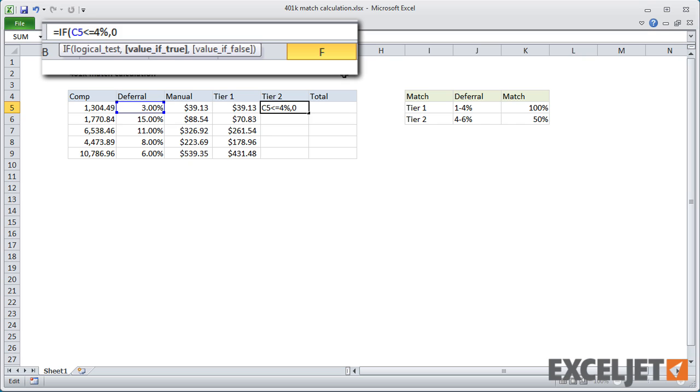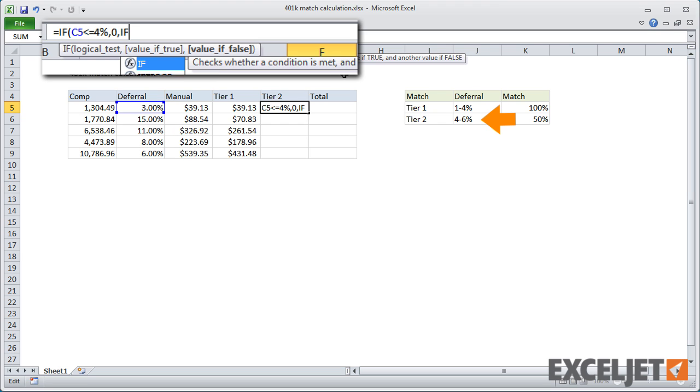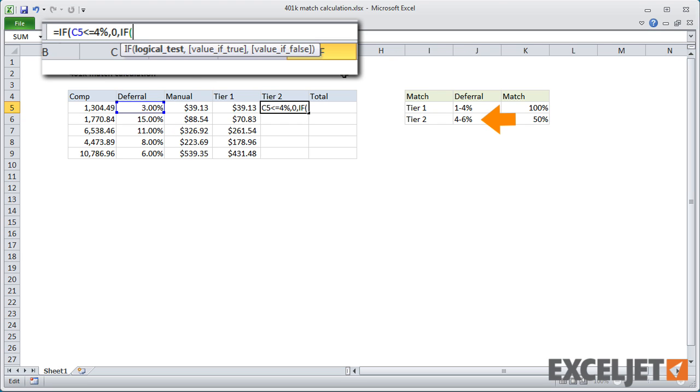For the value if false, it's a little more tricky. If we've made it this far, we know the deferral is greater than 4%, and we know the match is capped at 6% for Tier 2. So we'll need to use another IF.